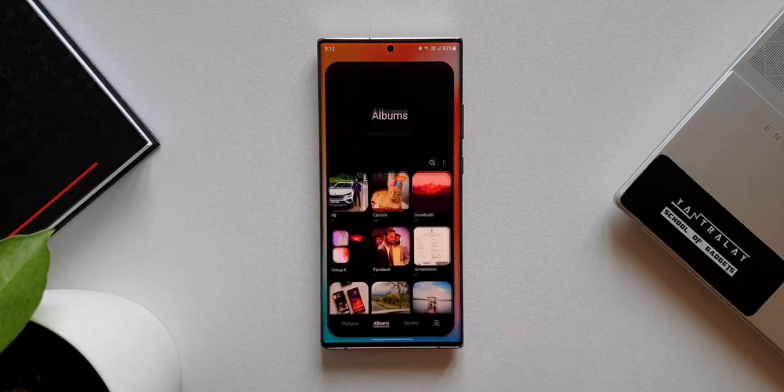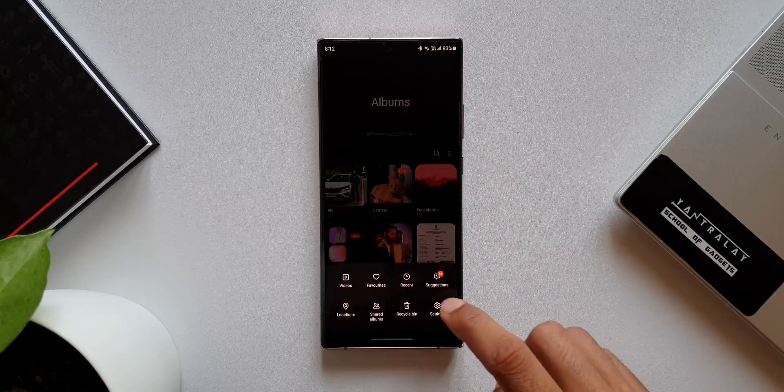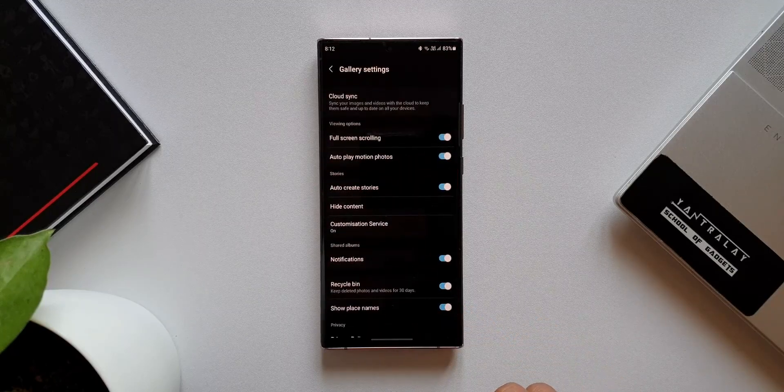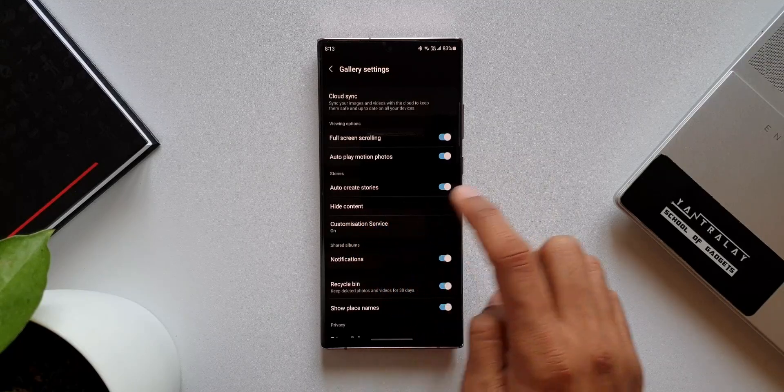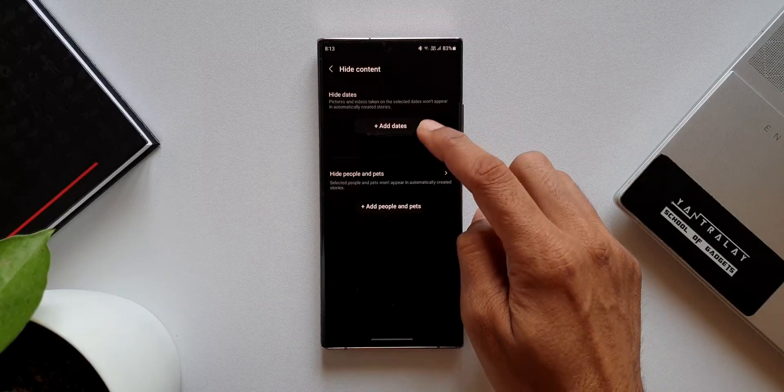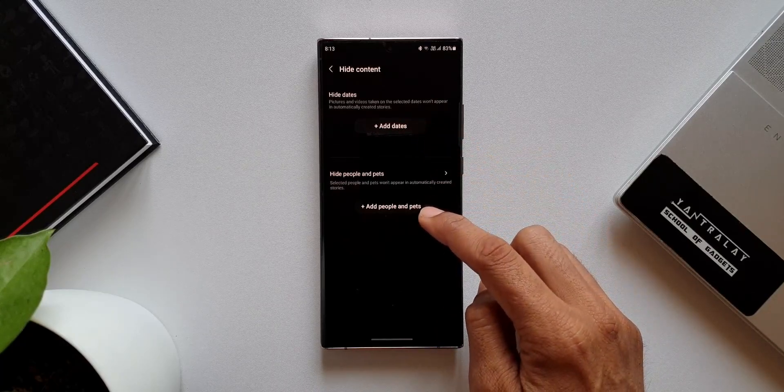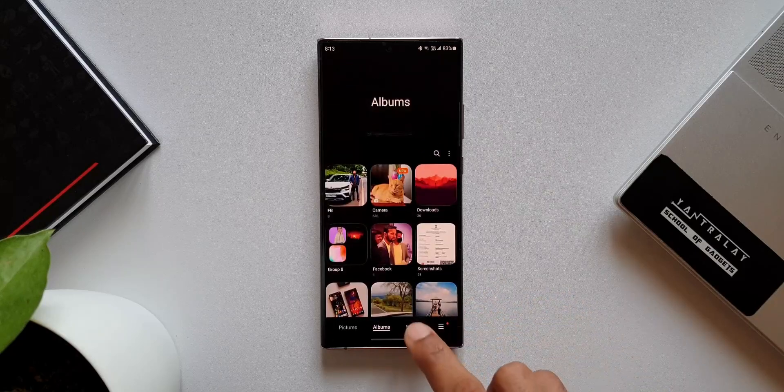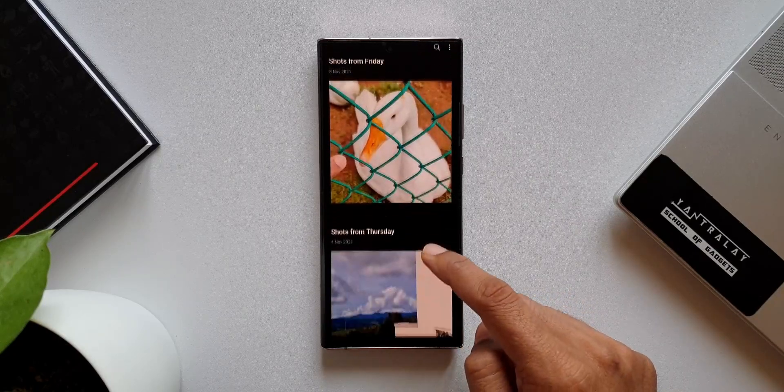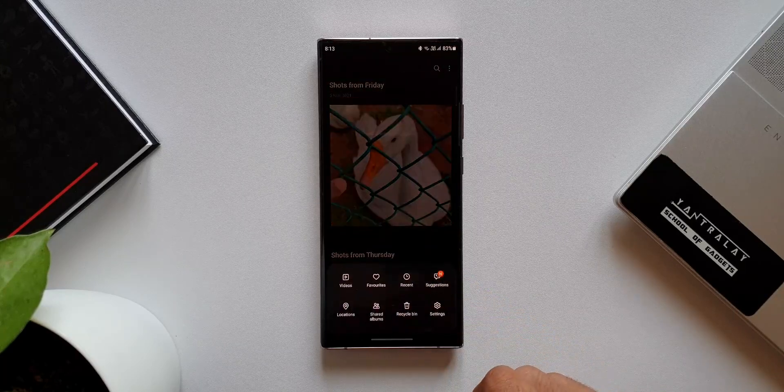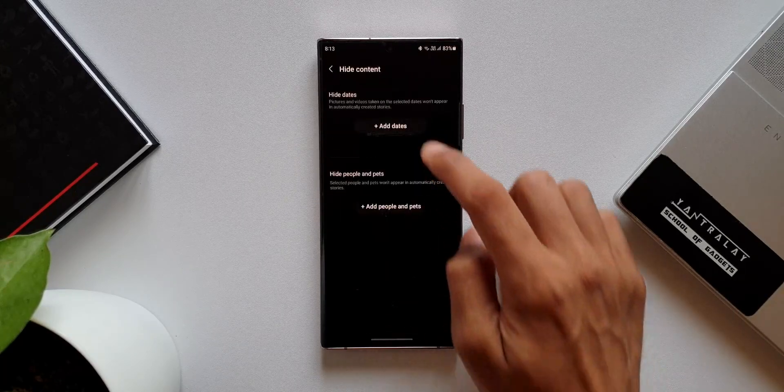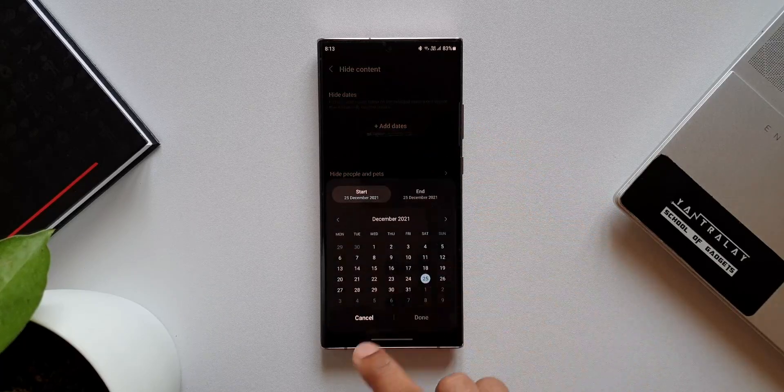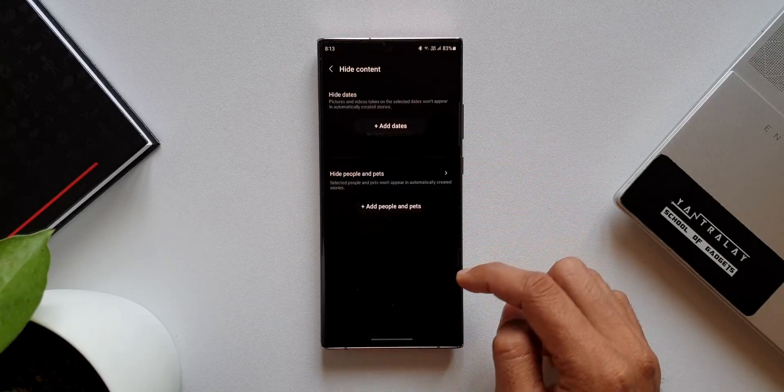Let's go to the next one. Let's open gallery, tap on this hamburger menu here and tap on settings. Here we have an all-new option called hide content. Let's tap on this. Now this is where we can hide images by dates, people, and pets. This is only to hide them from the stories which are automatically created by the AI. In other words, if you select date, people, or pet, those images and videos will not appear on the stories section. Now this is good, I'm not saying it's bad, it makes sense, but this is meant for only stories.